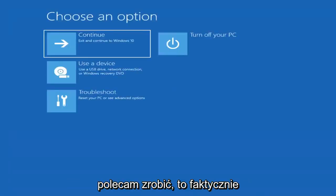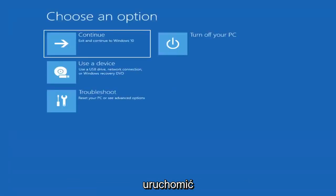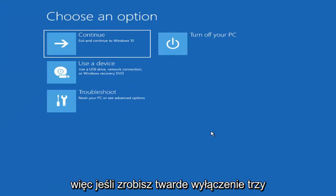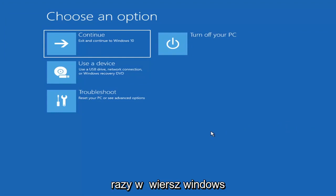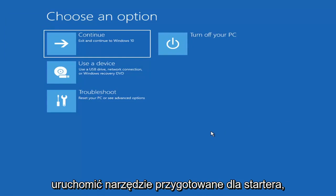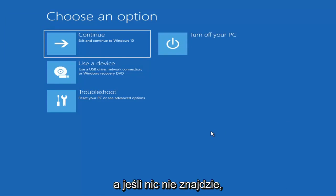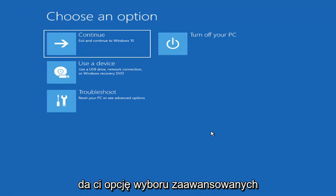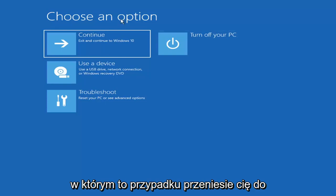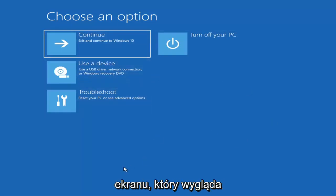The first thing I'd recommend doing would be to boot to the troubleshooting utility on Windows 11. If you do a hard power off three times in a row, Windows should automatically attempt to launch the startup repair utility. And if it doesn't find anything, it will give you the option to select advanced settings, which will take you to a screen that looks like this.